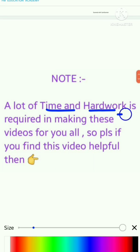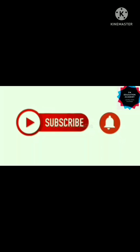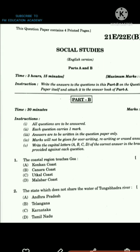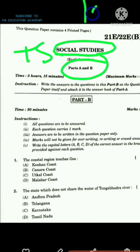A lot of time and hard work is required in making these videos for you all. Welcome to FM Education Academy YouTube channel. In today's video lecture, we'll be seeing Social Studies Objective questions of T.A.S. Class 10th Board Exam 2022.